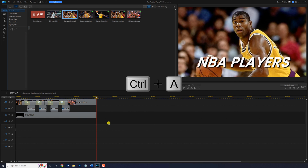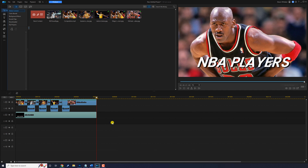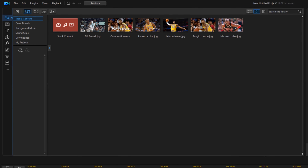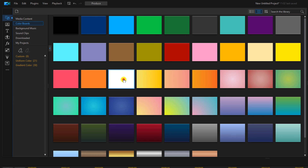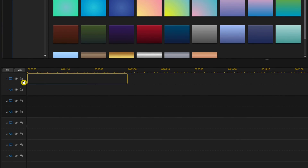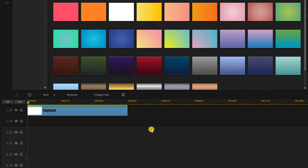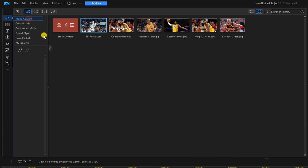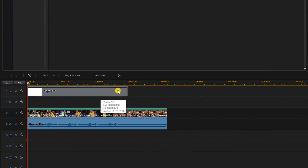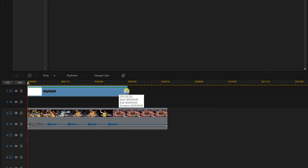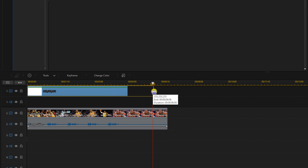We don't need any of these clips on the timeline anymore, so do Ctrl+A and hit Delete. Now go to Color Boards, use a white color board — left click, hold, and drag it down to track one. Go back to Media Content, grab the composition we created and drag it down to track two. Left click on the color board, place your cursor at the end until you see the two arrows, and trim it out until it's the same length as the video clip beneath it.